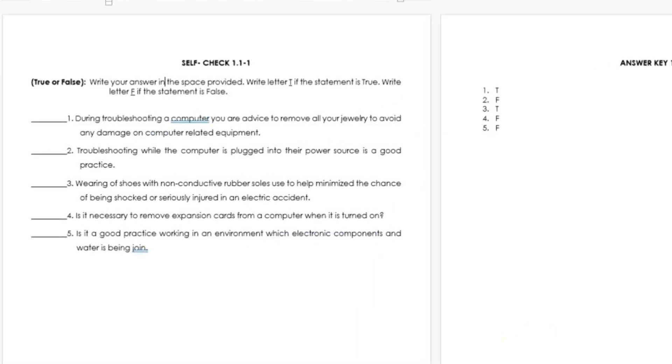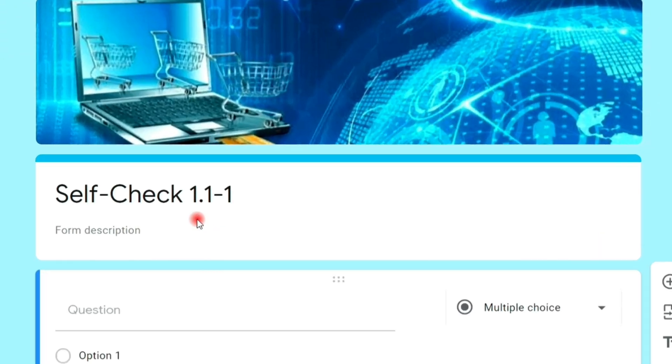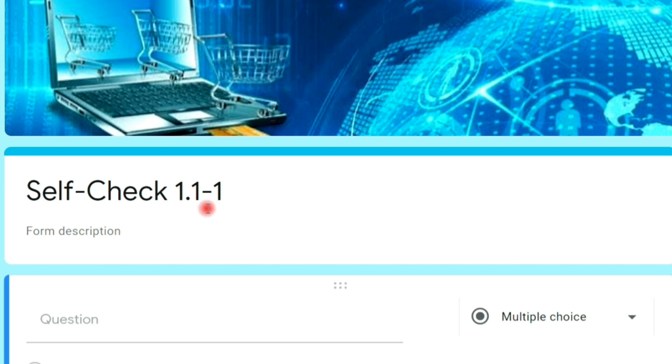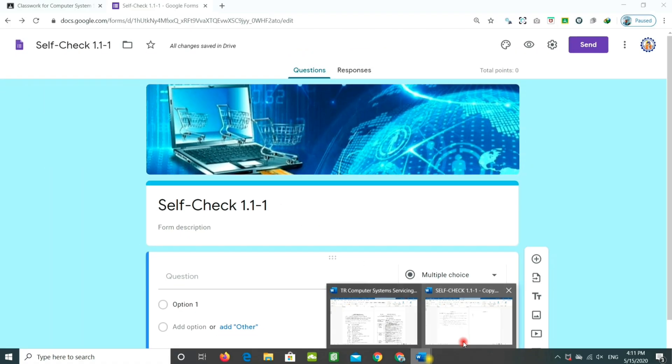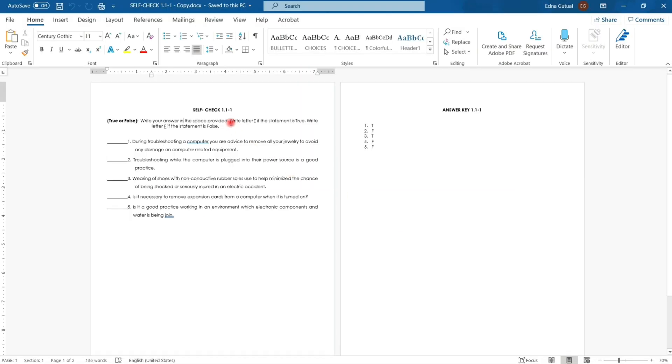We have already prepared a quiz just to copy. In the form description, we will add the quiz instructions.